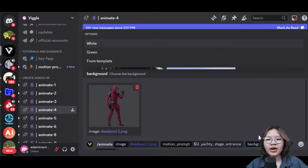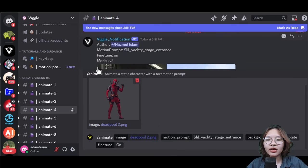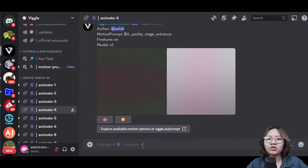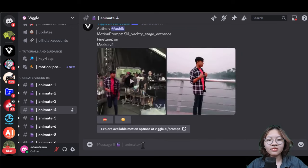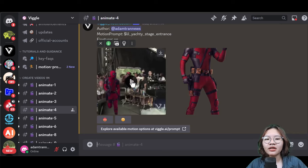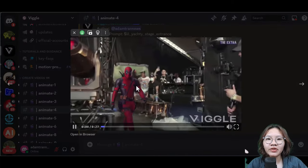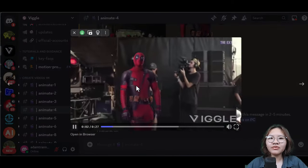Paste it in the motion prompt space, and for the background option, select 'From Template.' Then hit enter for Viggo to generate our video.